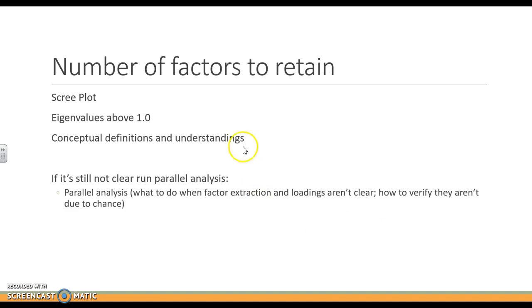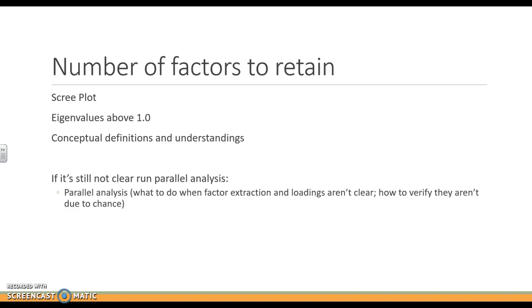So if we still are not clear based on doing these, we can run a parallel analysis, which helps verify that the factor is real and not just due to chance in that data set. There's a whole other video that I have on parallel analysis if you want to choose to do that.